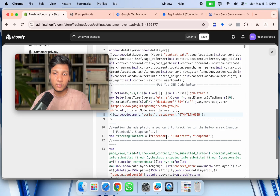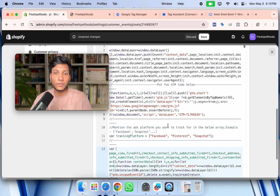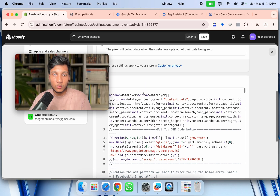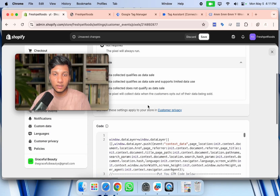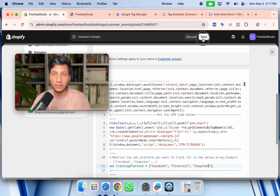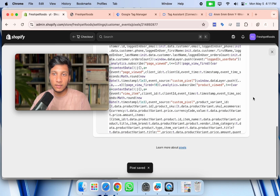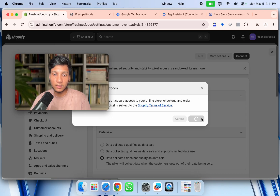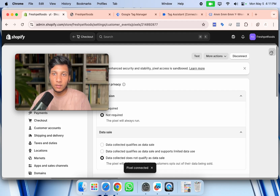There is a tracking platform option in the code. By default, the data layer is enabled according to the GA4 schema. If you also want to enable a data layer for Facebook, Pinterest, or Snapchat, write those platform names in that field and it will automatically enable the data layer for those platforms too. Once done in Shopify, click 'Save', then click 'Connect' and 'Connect' again to link this custom pixel to your Shopify store.